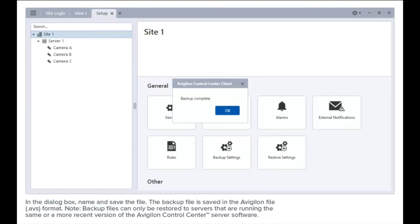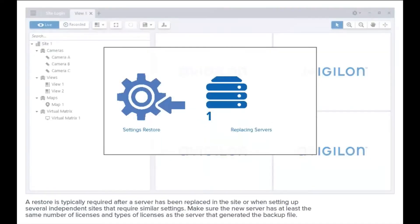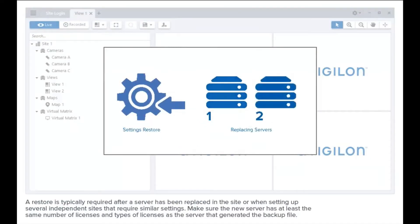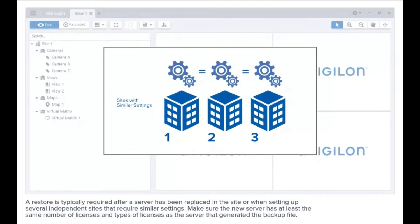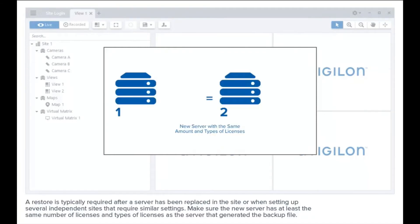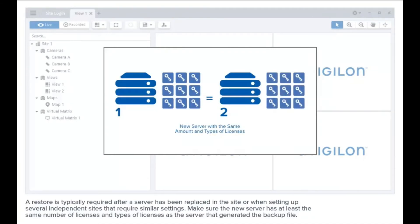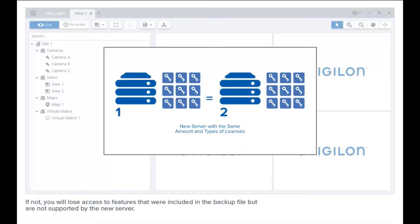Backup files can be restored to servers that are running the same or a more recent version of the Avigilon Control Center server software. Restore is typically required after a server has been replaced in the site, or when setting up several independent sites that require similar settings. Make sure the new server has at least the same number and types of licenses as the server that generated the backup file. If not, you will lose access to features that were included in the backup file but are not supported by the new server.